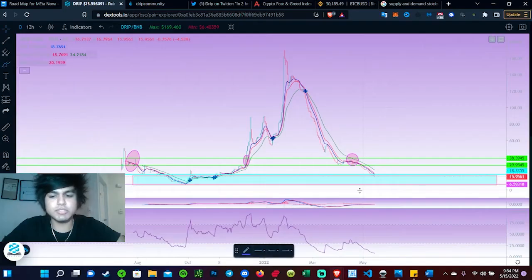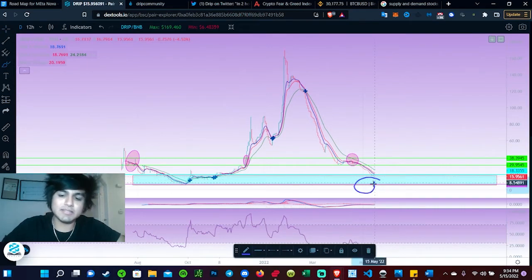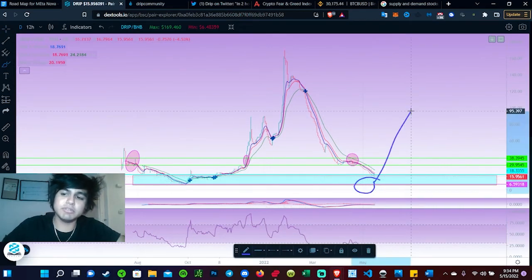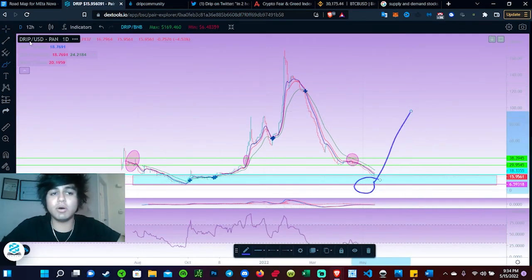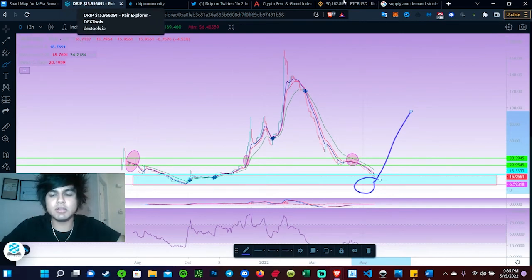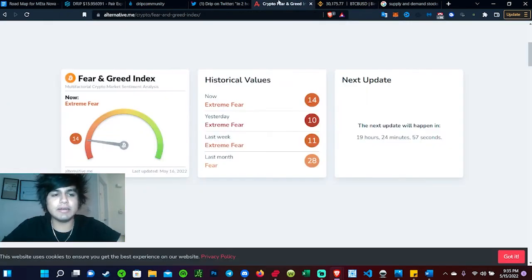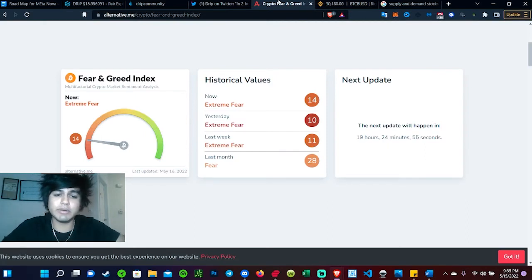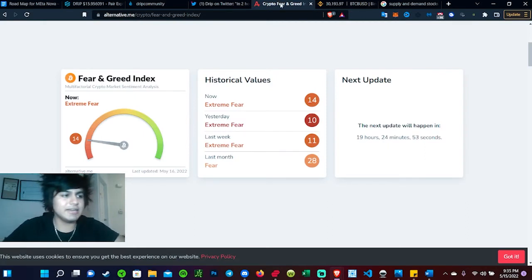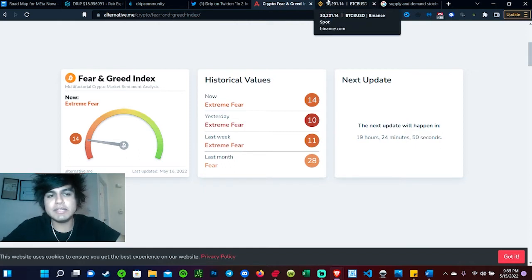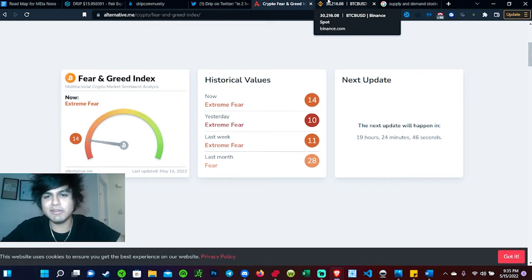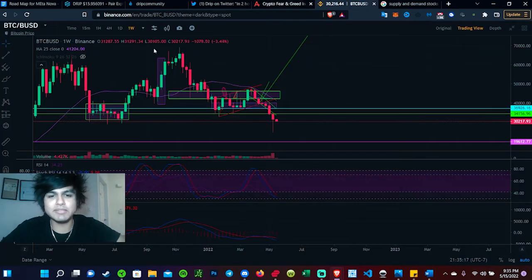I do expect a massive bounce back, and then we should be seeing new all-time highs hopefully very soon. Let's switch over to the fear and greed index. Right now we are currently in extreme fear as of Sunday, being you guys will be seeing this video on Monday. Hope you guys have a wonderful week. Depending on whatever day it is, you guys have a wonderful day.